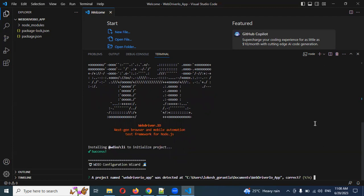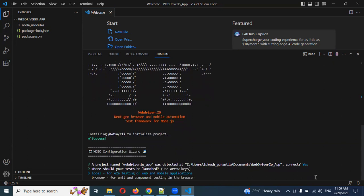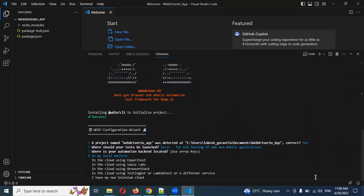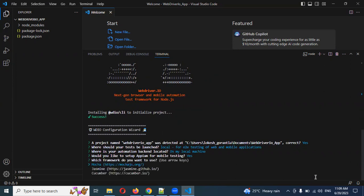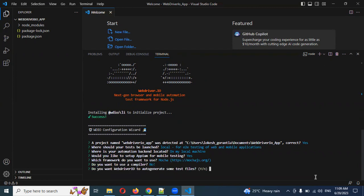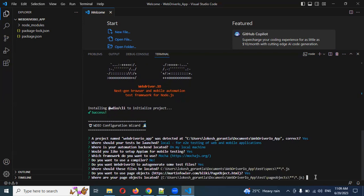Now you can see WebDriver is found at this location. You can choose 'y' or just press Enter — it will accept. I'm going to choose local E2E for my local. If you want Appium support, select Yes. For mobile, choose the module. Then auto-generate — Yes, test location — Yes, and page object model — Yes.